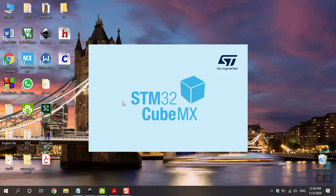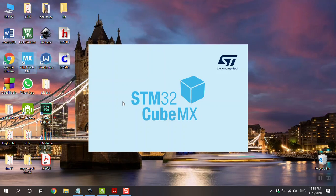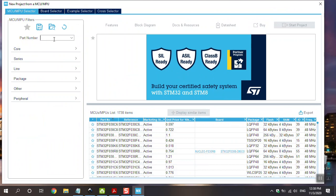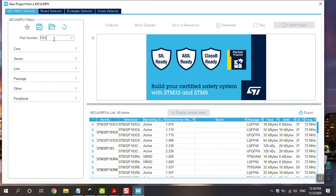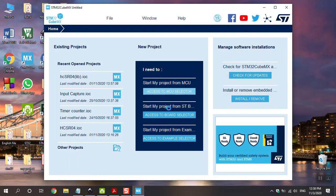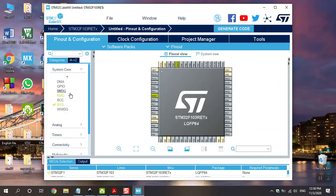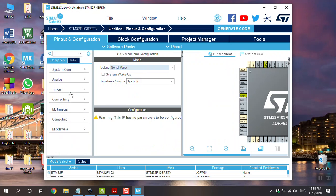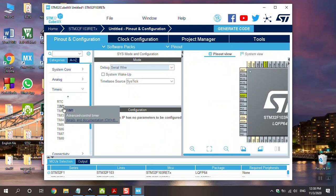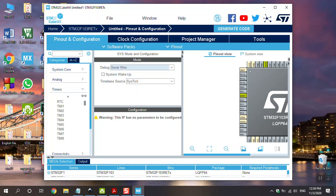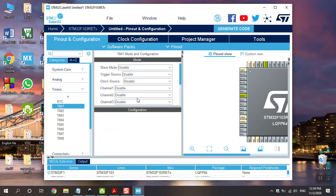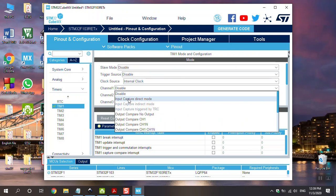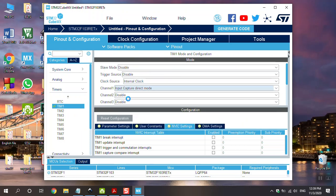Make the project. Go to access to MC selector. Then choose your micro. F103 RE. Go to system core and go to SYS. And change the debug to serial wire. And go to timer. And I use timer 1. And I will explain why I use timer 1. But if you want to use another timer, it's your project. Choose timer 1. And clock source to internal clock. Channel 1. Choose the input capture direct mode.